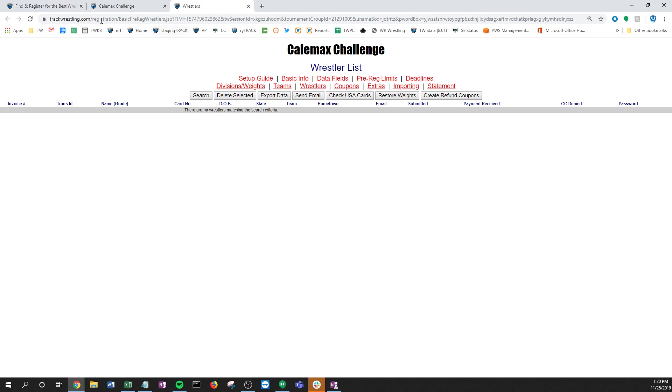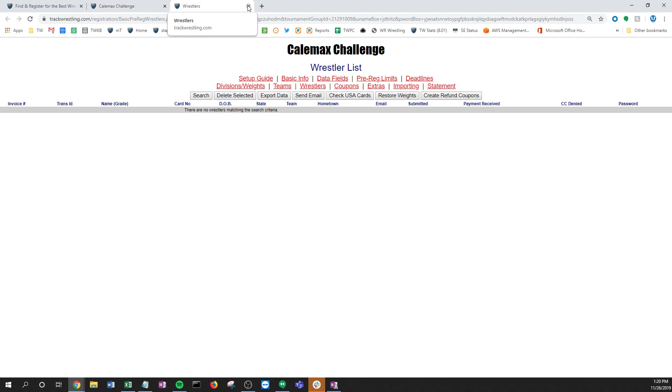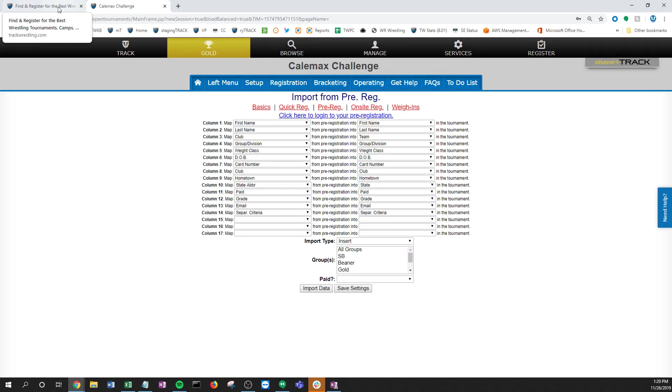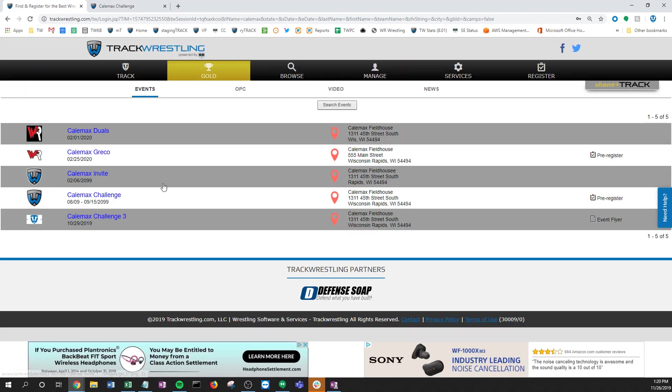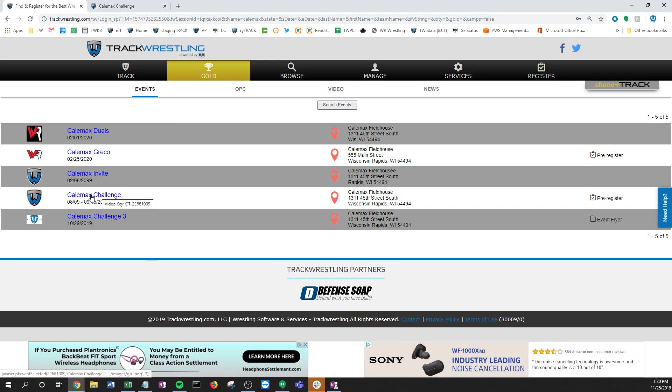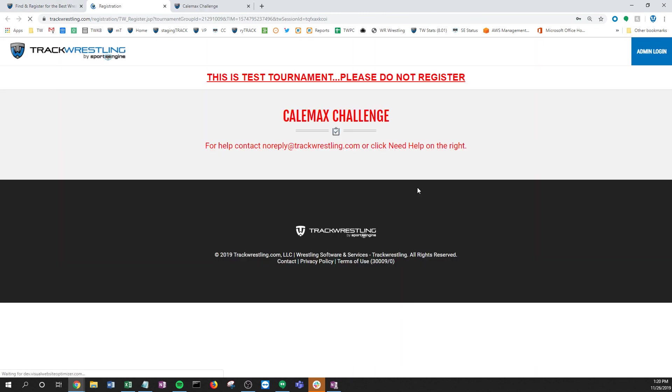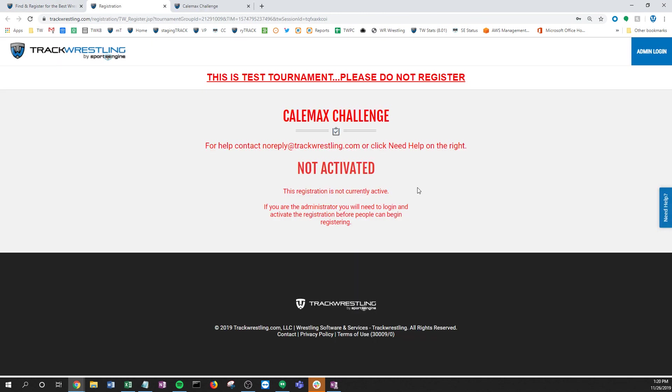No wrestlers there yet and that's what you'll see the first time when you open this up. Another way to get there, a very common way and a good way for you to get used to, is right from the search page. I found my event, click on pre-register. This is a good way to look because this is how your customers will come, this is how your wrestlers will come to register.